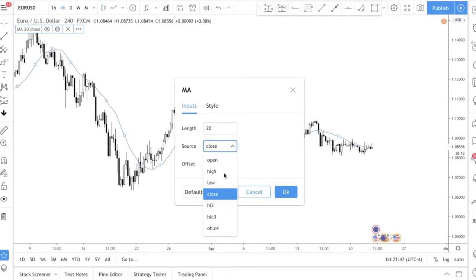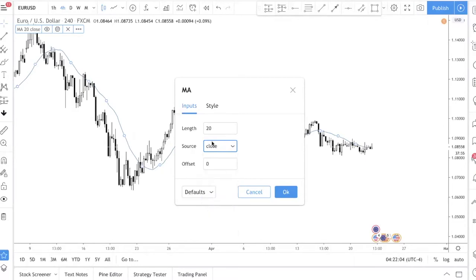Now, 'source' means which price point you want to use to calculate the average price. 'Close' means you are using the closing price of the candle. You can choose open, high, or low, but the most common one is close. That means we are using the previous 20 candle closes to plot this line. Offset you don't really need to know — it's not really used at all.